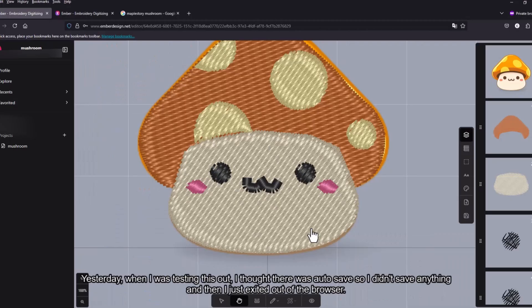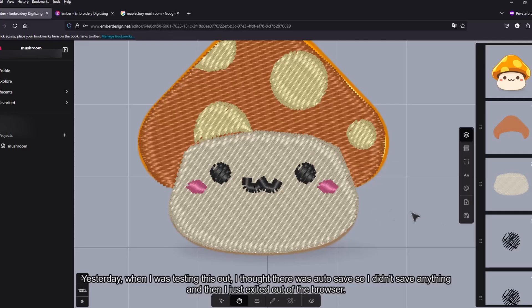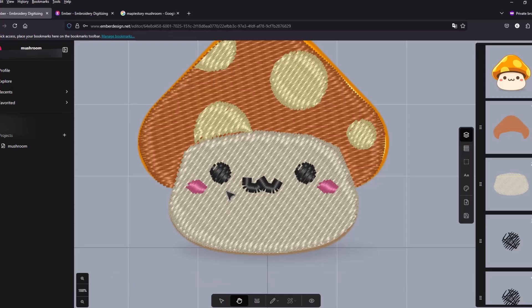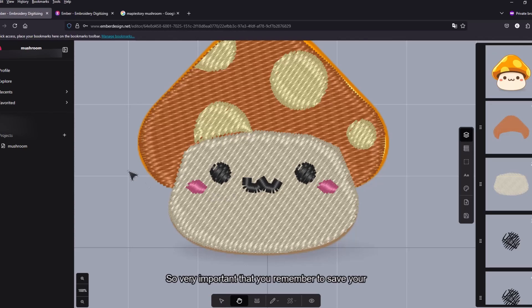Yesterday when I was testing this out I thought there was autosave, so I didn't save anything and then I just exited out of the browser. Yeah I realized that that was a very dumb thing to do. I should have checked first. But yeah it seems like there was no autosave. So very important that you remember to save in your project.